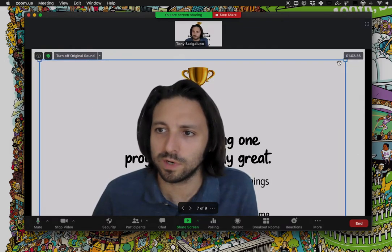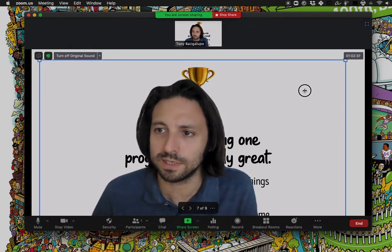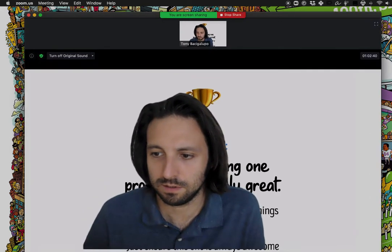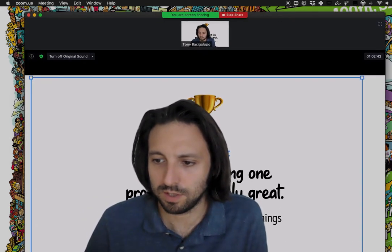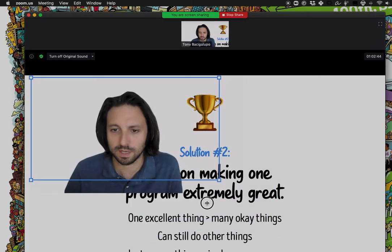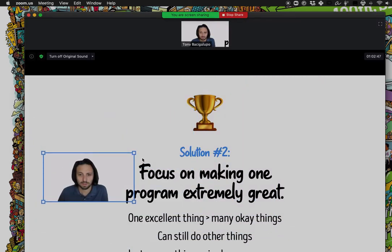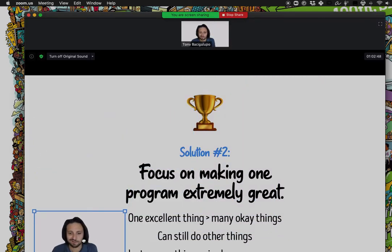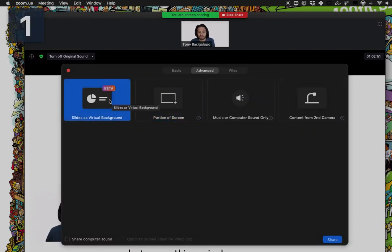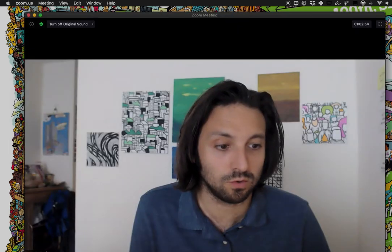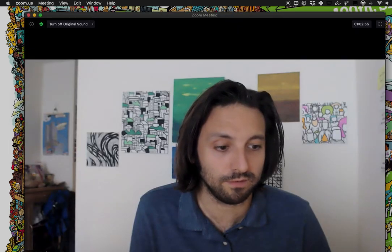I'm noticing some weird issues with resizing the video, so just be aware that if you're messing with the video it gets a little weird to handle. I'll stop the screen share and show you some of the other cool features.